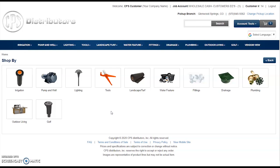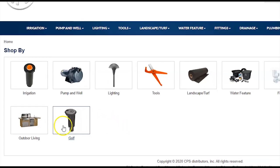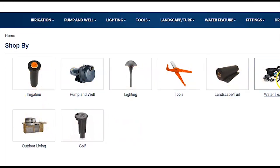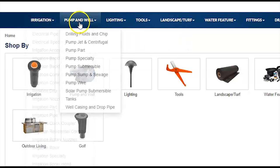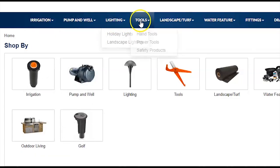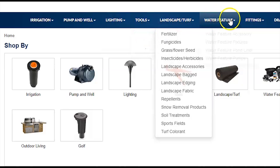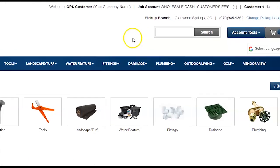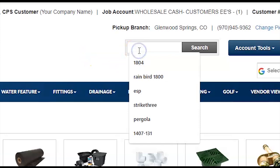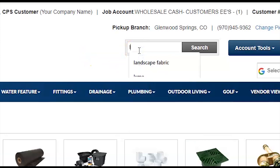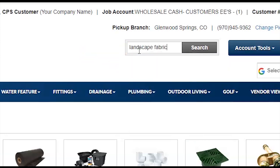The two main methods of product search are either search by category or search by keyword. To search by category, you can either click on one of the image category thumbnails in the menu, or navigate our main menu to see the main categories and associated subcategories. To search by keyword, simply click in the search bar, type in your keyword — this can be a part number, a keyword, or any related term — and click Search.